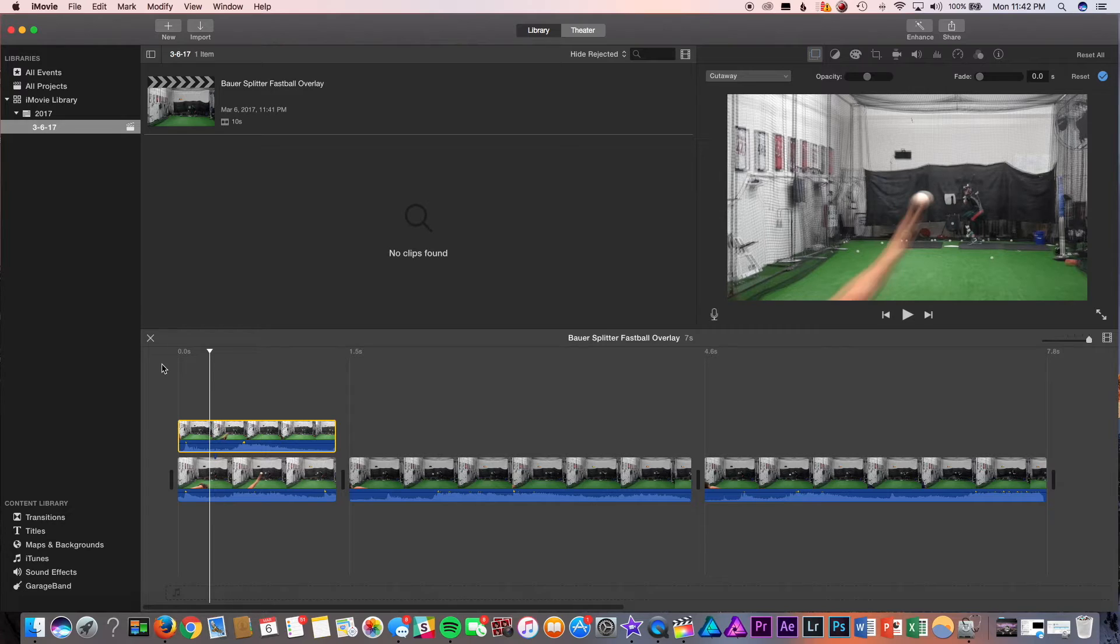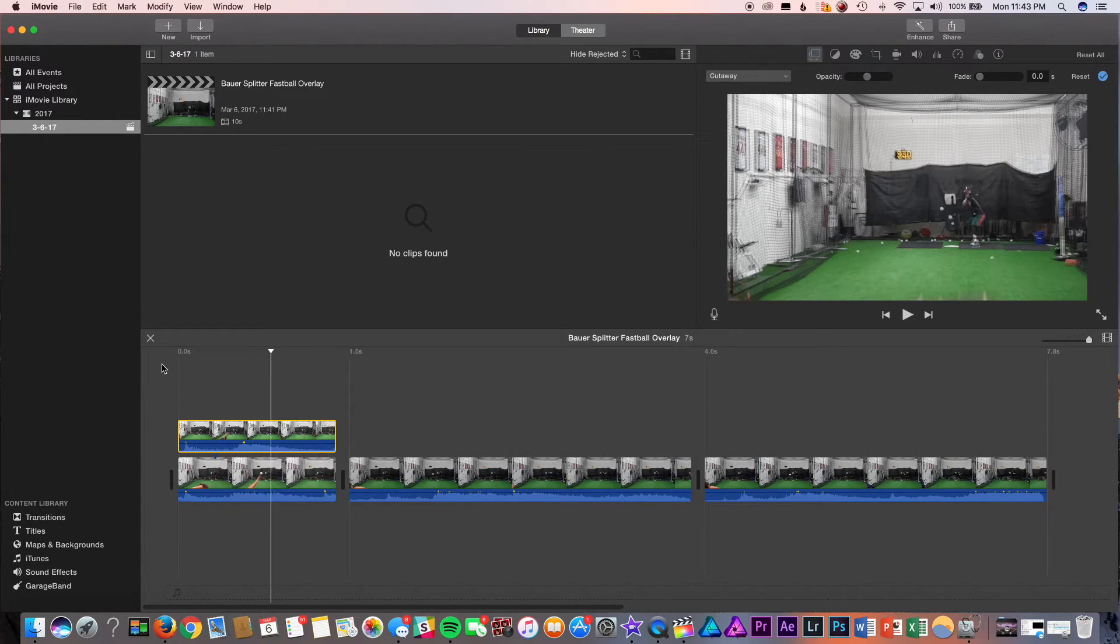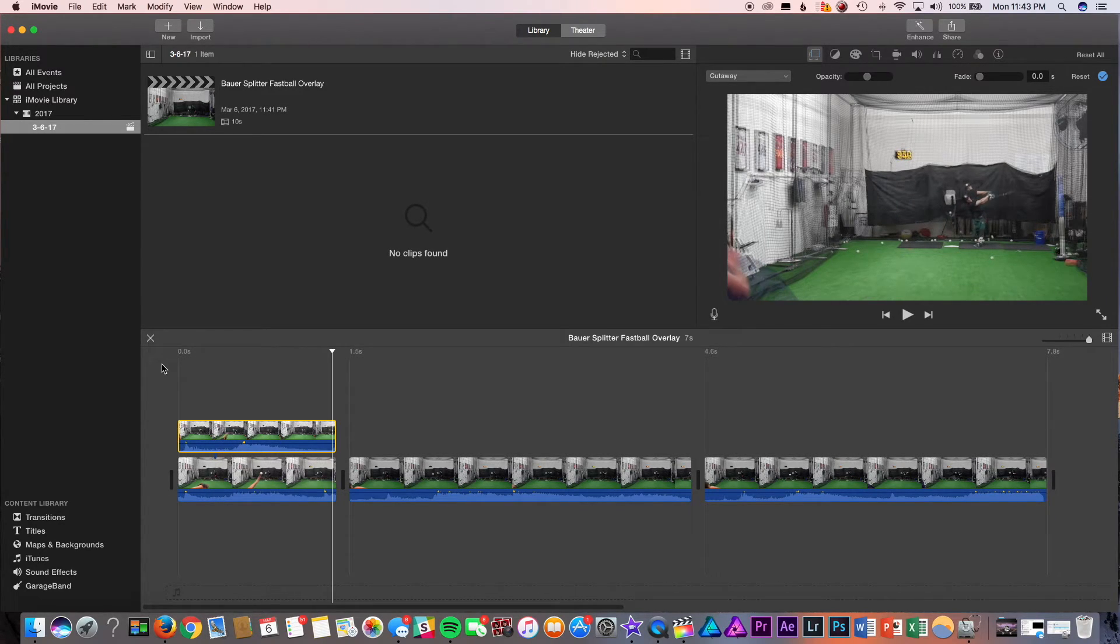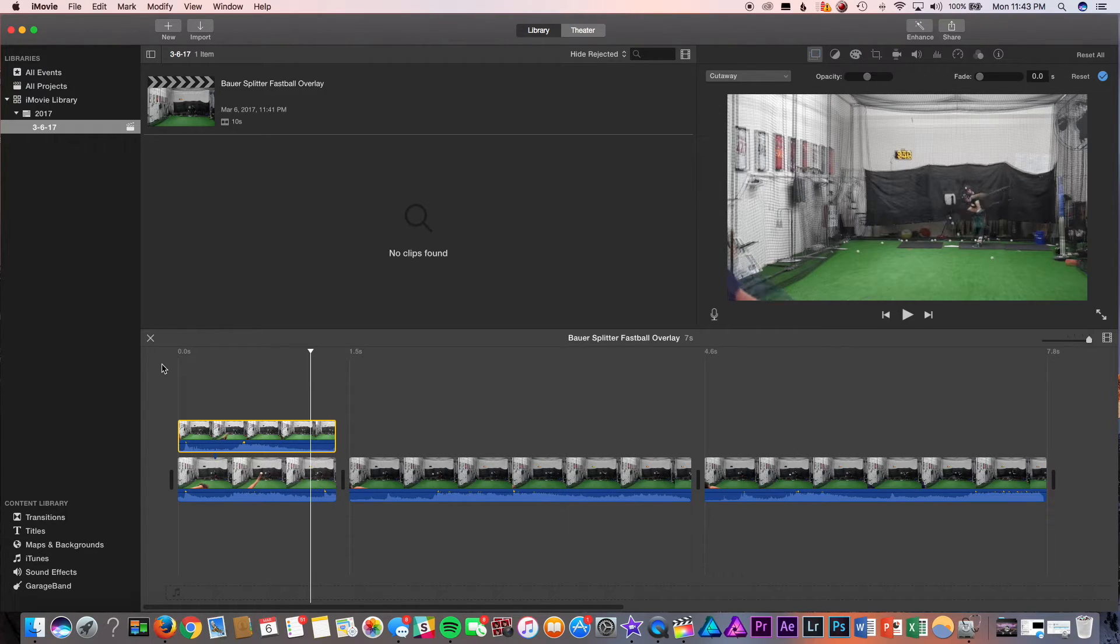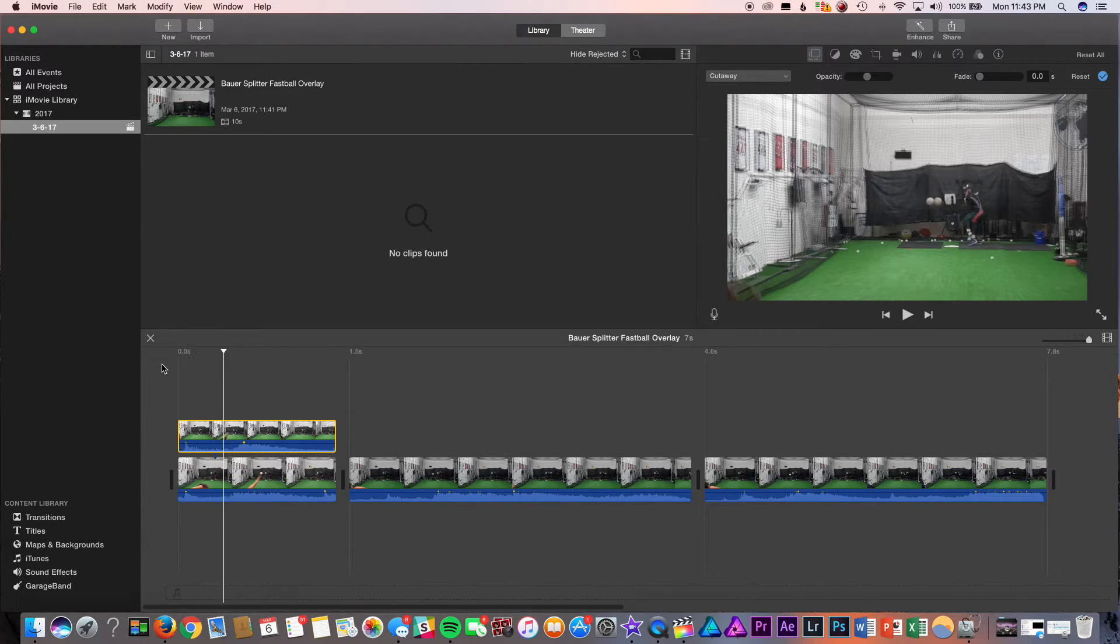As you can tell, skip through the frames. Pretty good drop-off, I'd say, of the splitter to fastball.